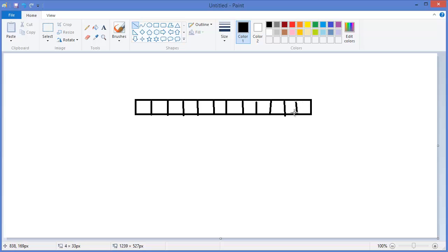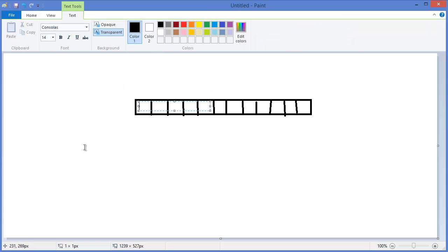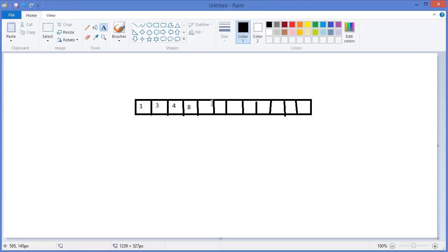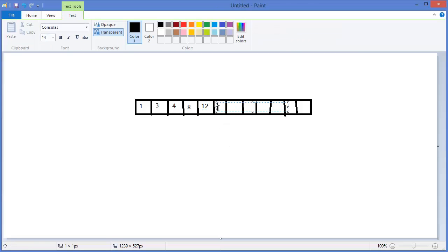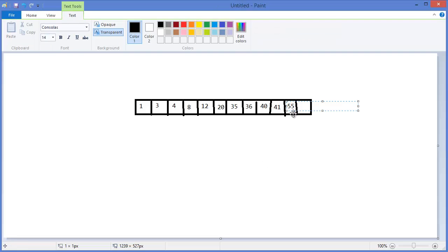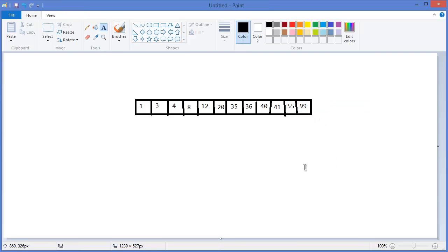The values are 1, 3, 4, 8, 12, 20, 35, 36, 40, 41, 55, and 99. This is our array. You have to remember that the binary search algorithm will be applied on a sorted array, so this is our sorted array.